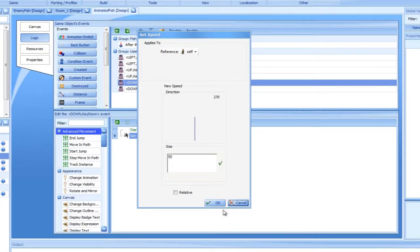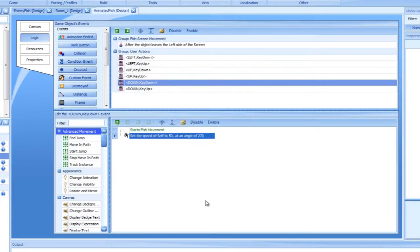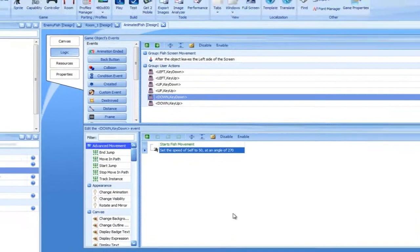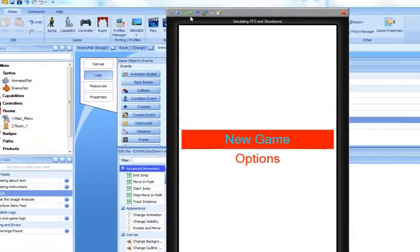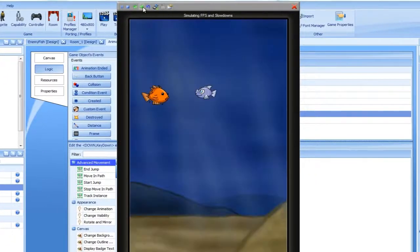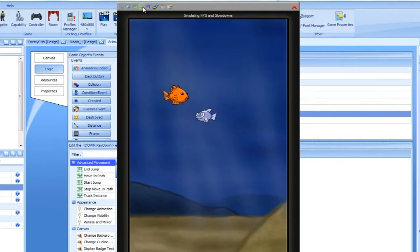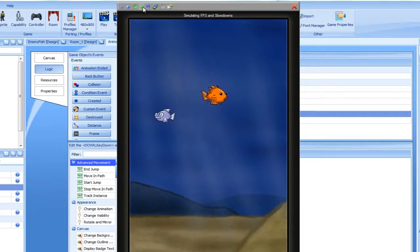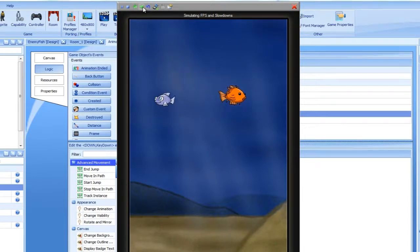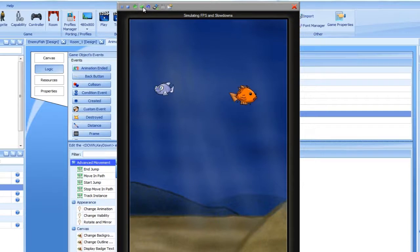Let's start the simulator. Very good. See the way our fish can now move up and down? Finally, we can escape the grasp of evil enemy fish!